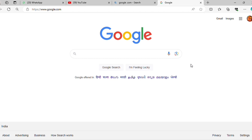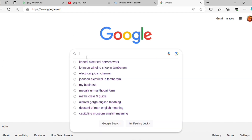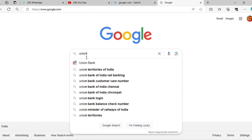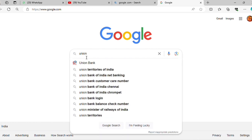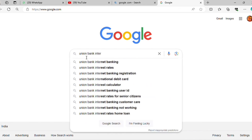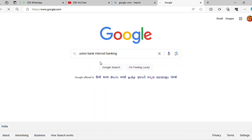How do you know how to register and open the Union Bank? Please subscribe to the channel.